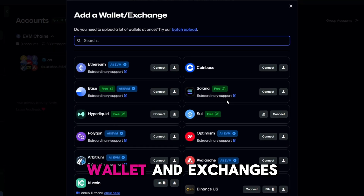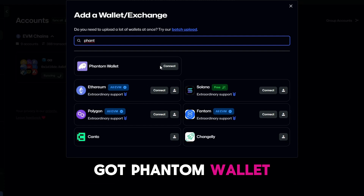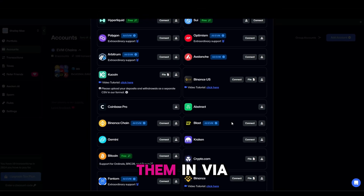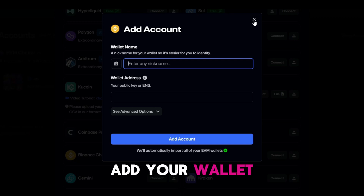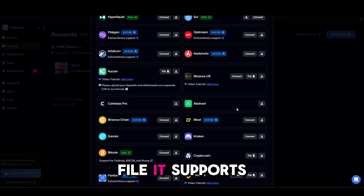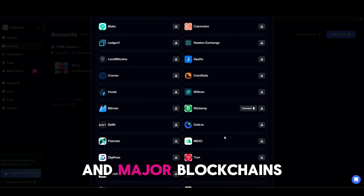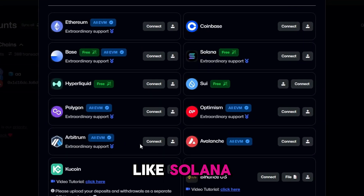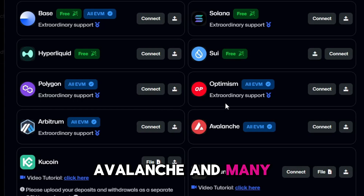Then link your wallet and exchanges. Got Phantom Wallet, Solana, MetaMask? You can plug them in via connect, add your wallet address, or upload a CSV file. It supports over 100 exchanges and major blockchains like Solana, Arbitrum, Sui, Optimism, Avalanche, and many more.